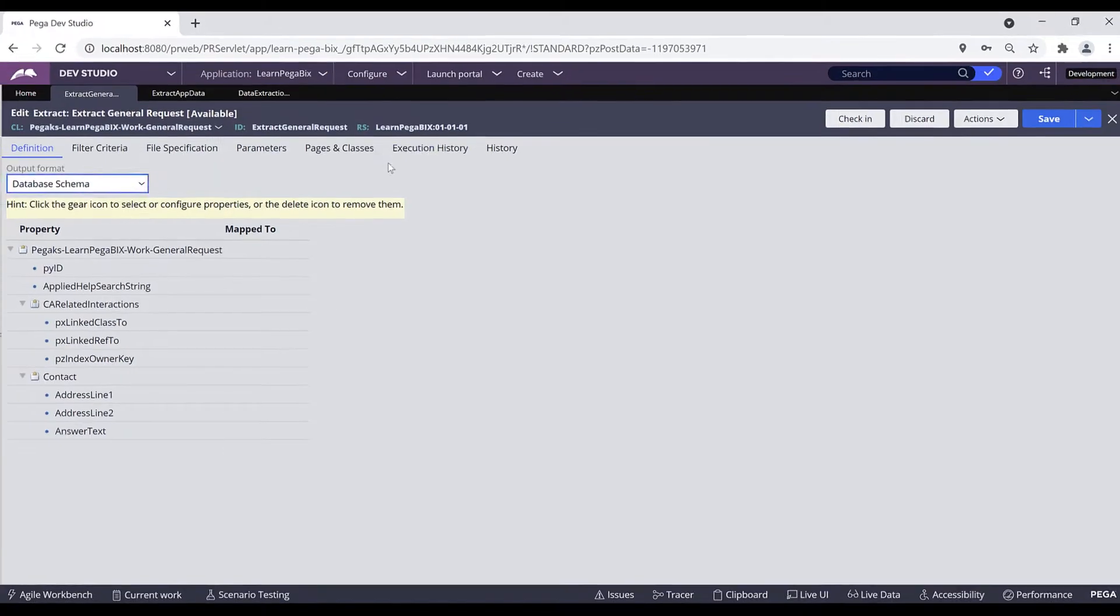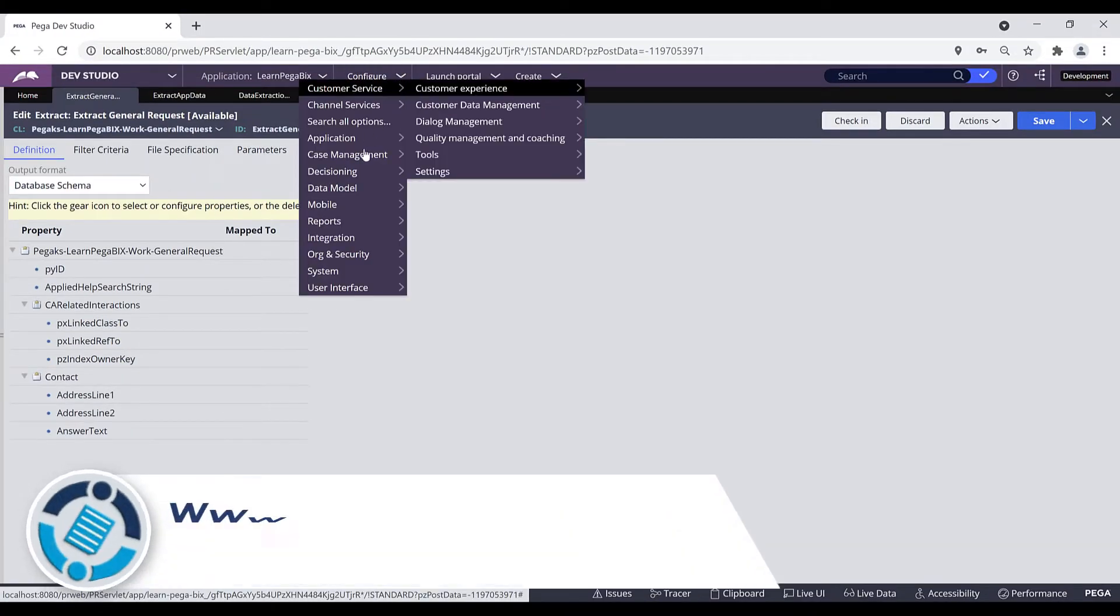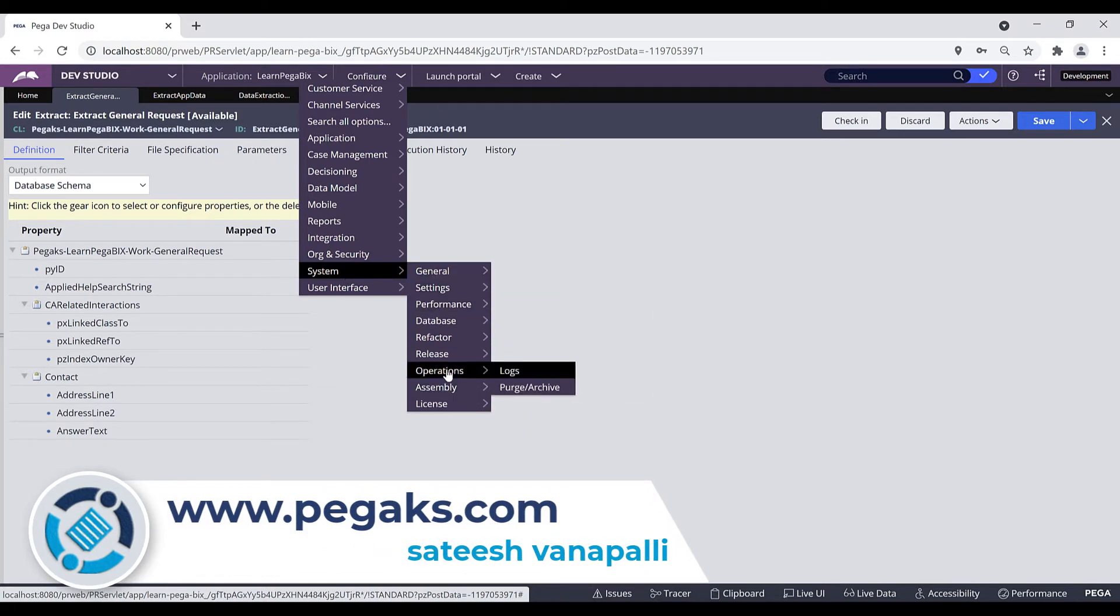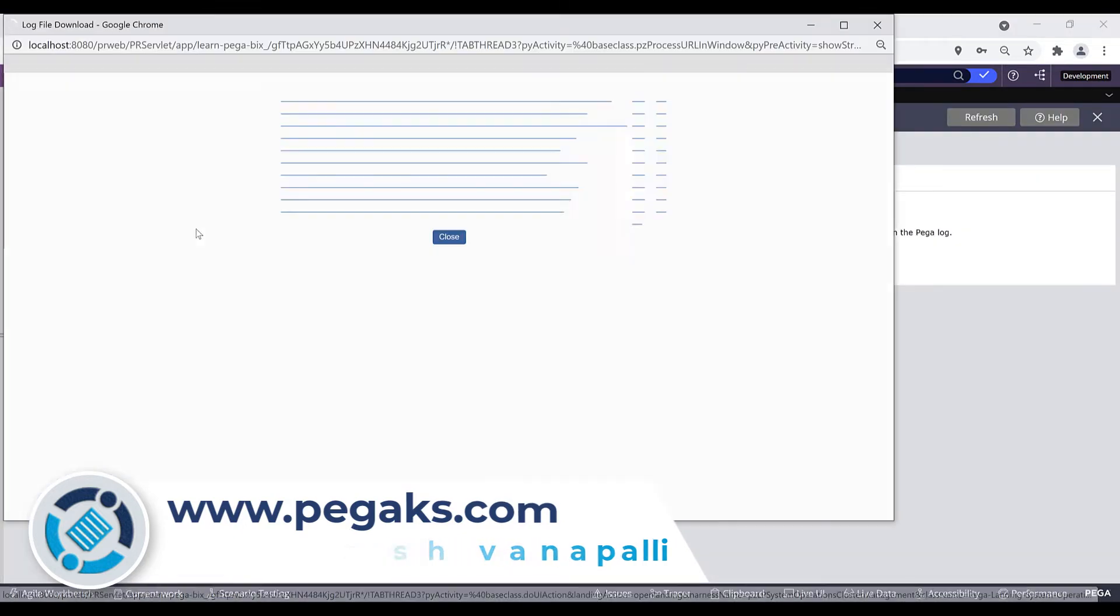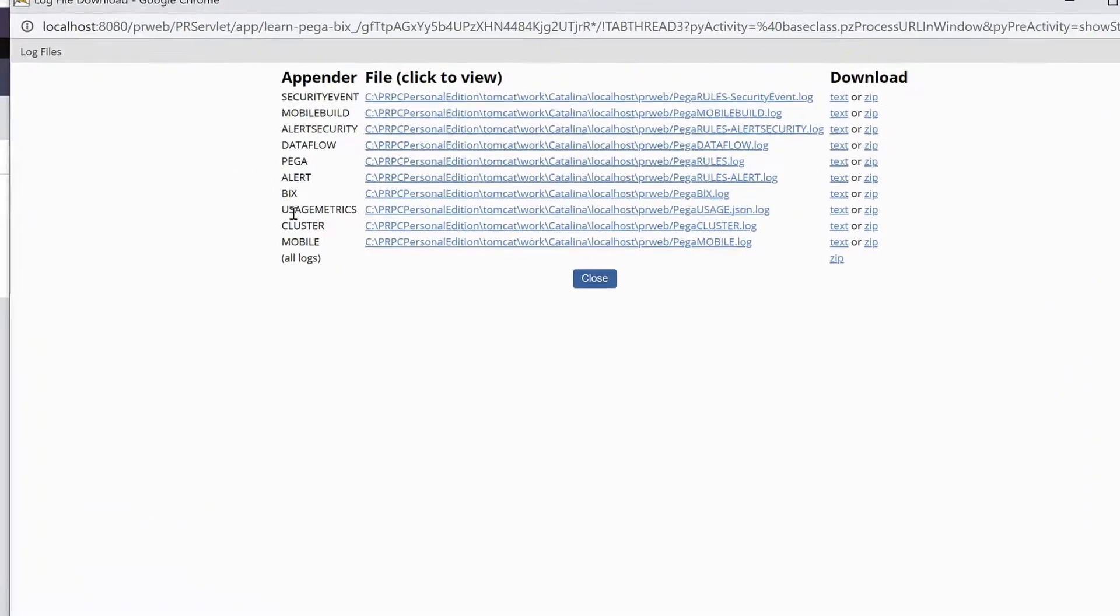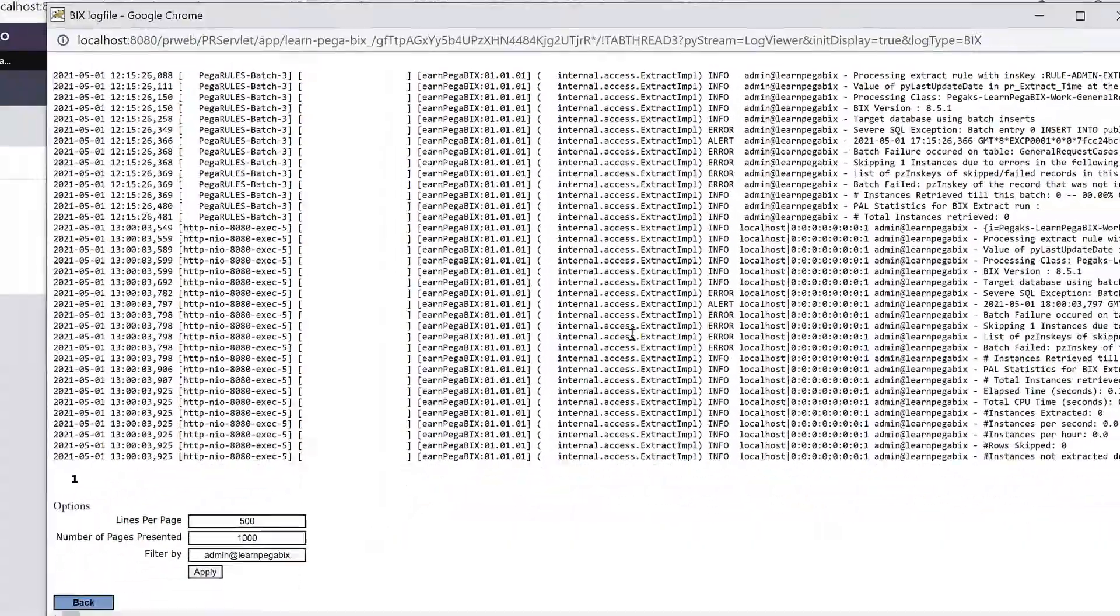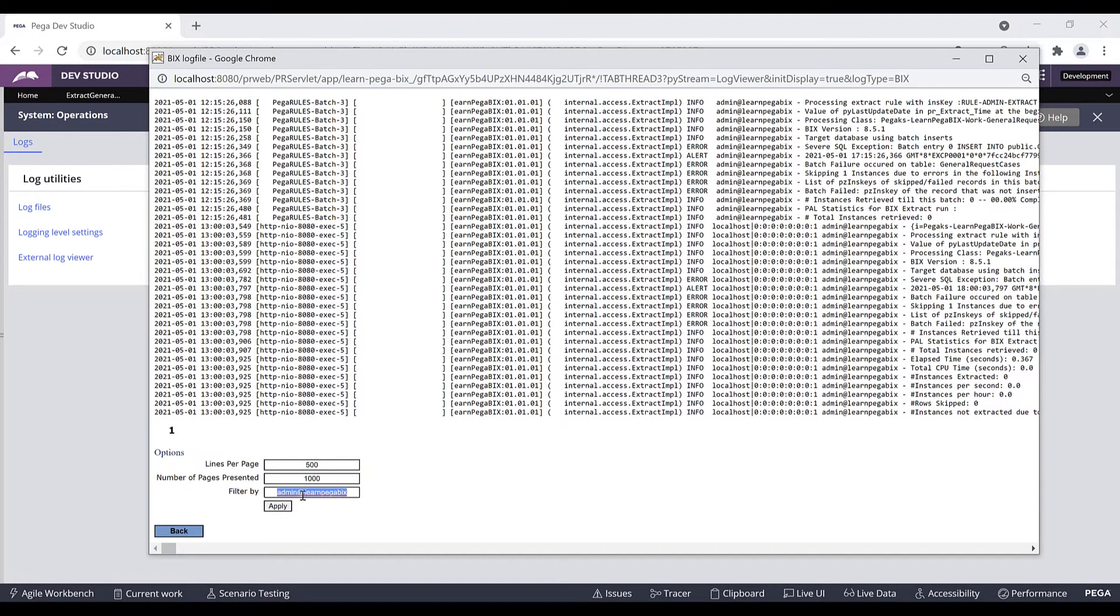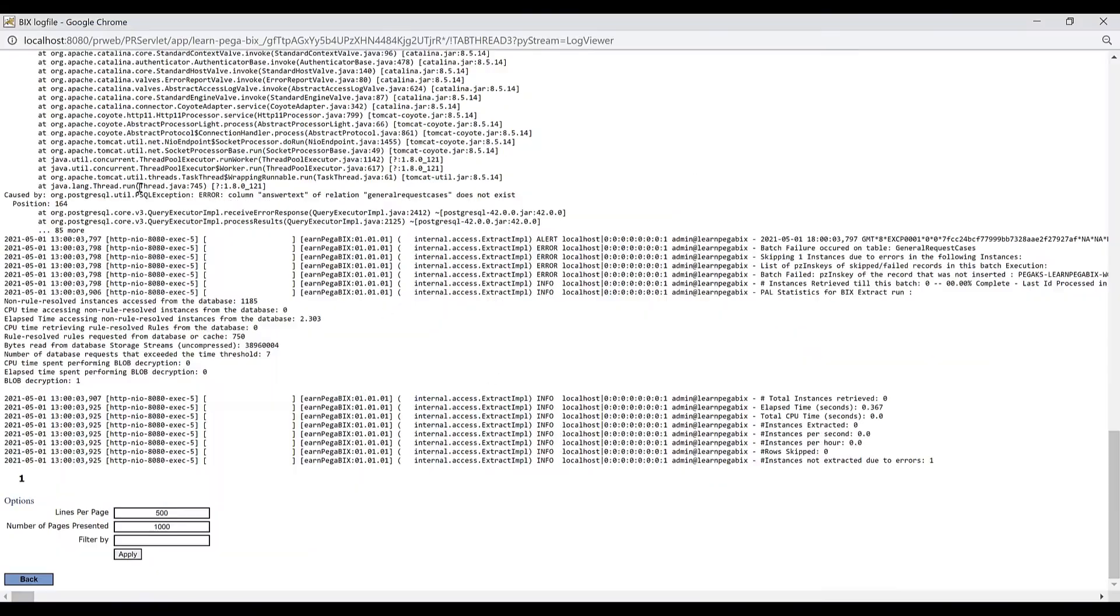Let's open the log file and investigate the error. In the Dev Studio header bar, click on this Configure and navigate to the System, navigate to the Operations tab, and click on Logs to access your log files. Click on log files to launch your log files window. In the log files window where you can see the name BIX, click on this link to see the log file. You can remove your filter to see the complete log file. Click on Apply.